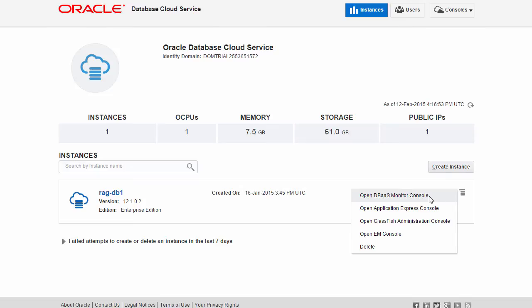Notice the other consoles you can open for Oracle Application Express, GlassFish Administration, and Enterprise Manager Express.